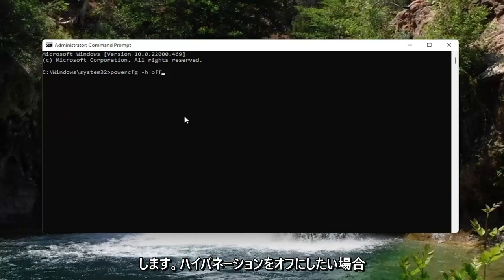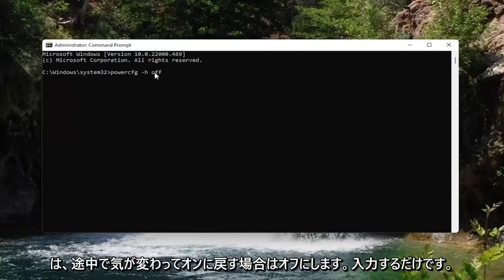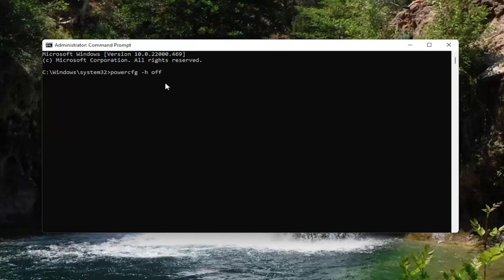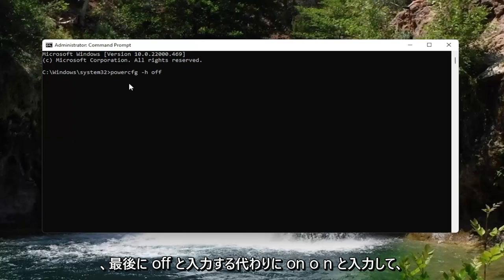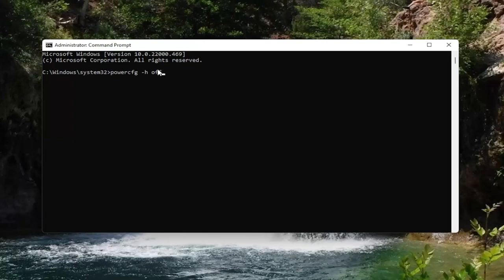So if you want to turn hibernation off, you're going to have it off. If you change your mind down the road and would rather turn it back on, just type in the exact same thing you see on my screen here, except instead of typing off at the end, type on: O-N.